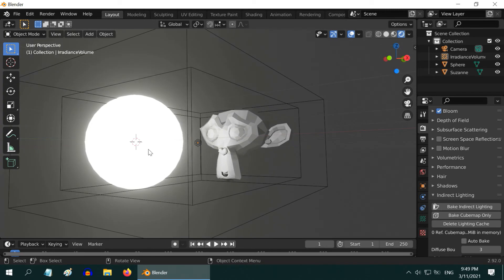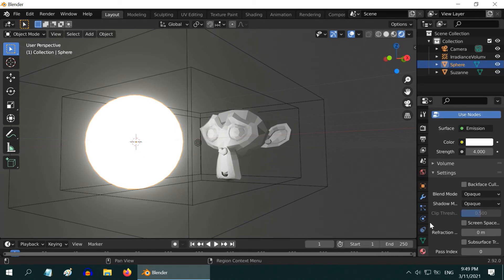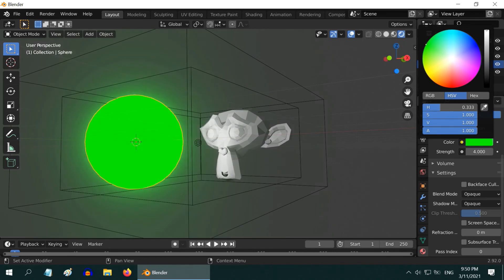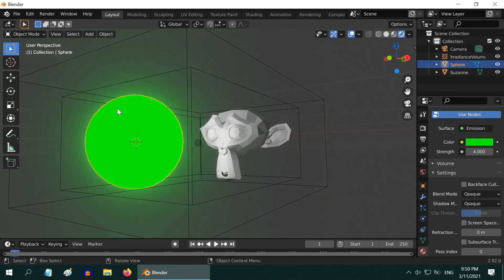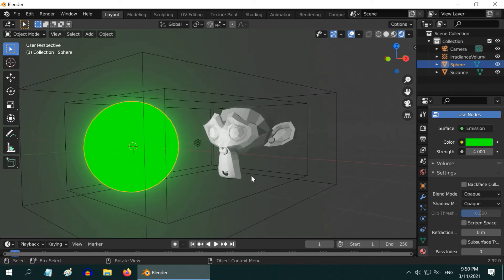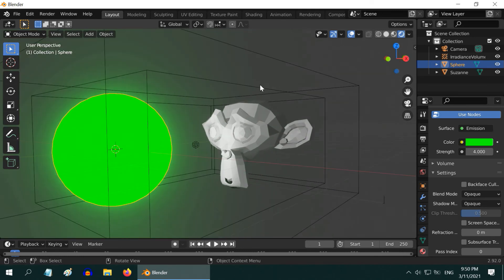Let us try to change something, maybe the color of this light. So in the materials tab, if we change the color to something in green, we can see that the emission object has immediately changed its color. But this object does not reflect the change of our light color.